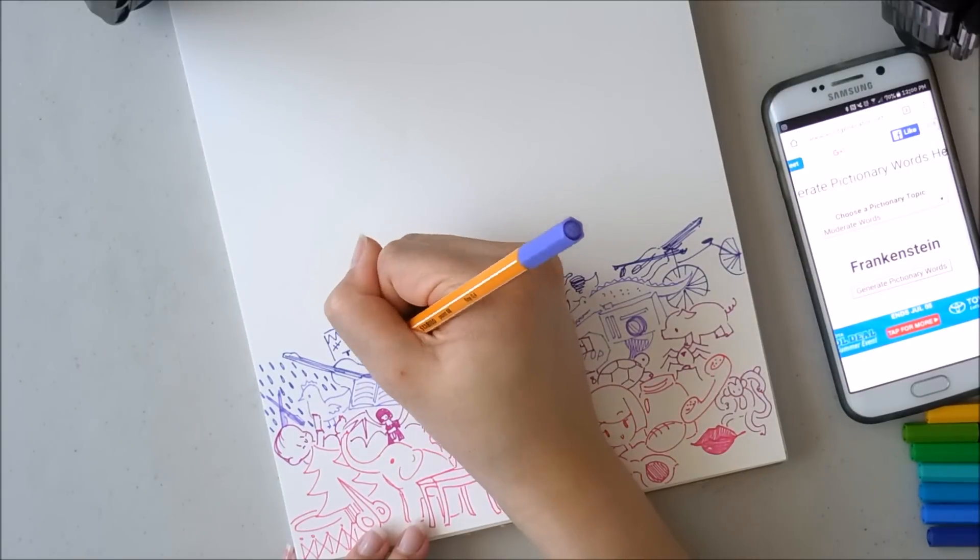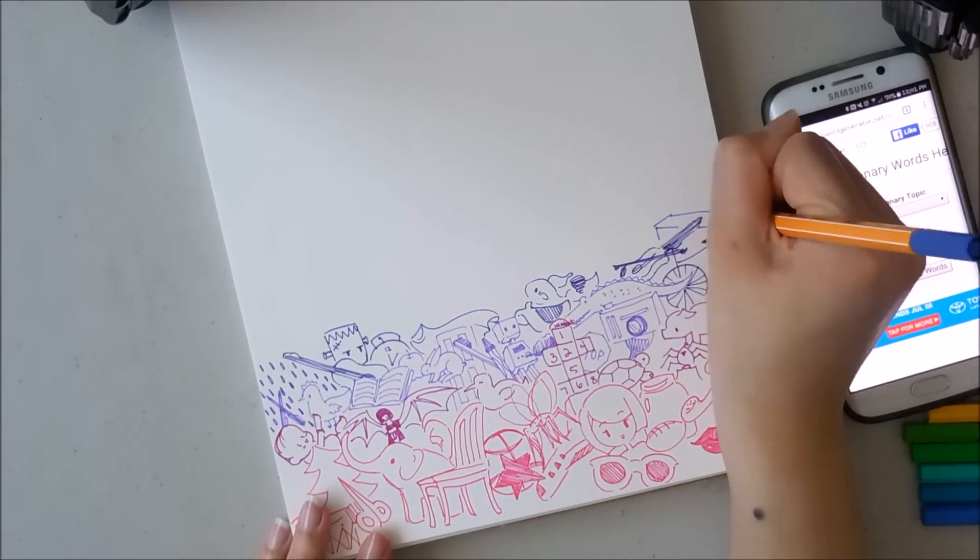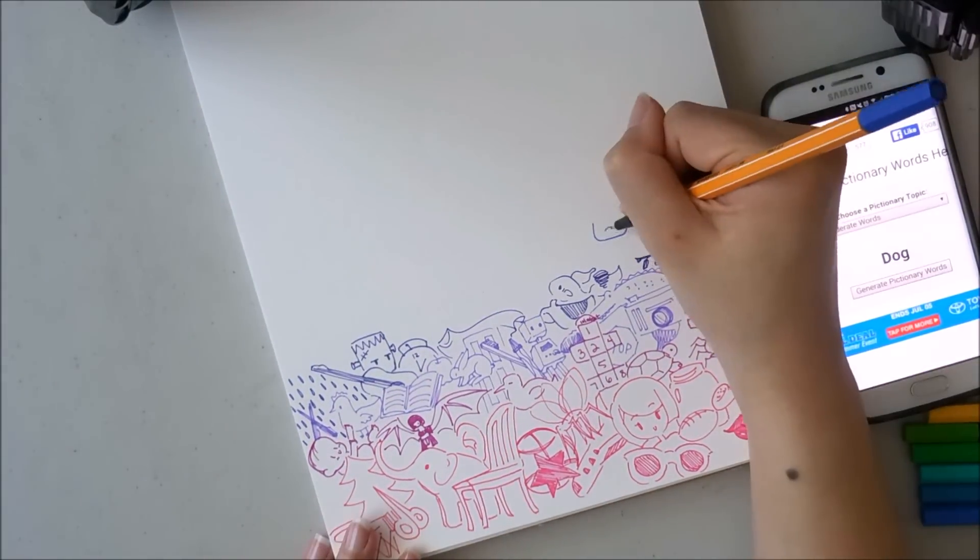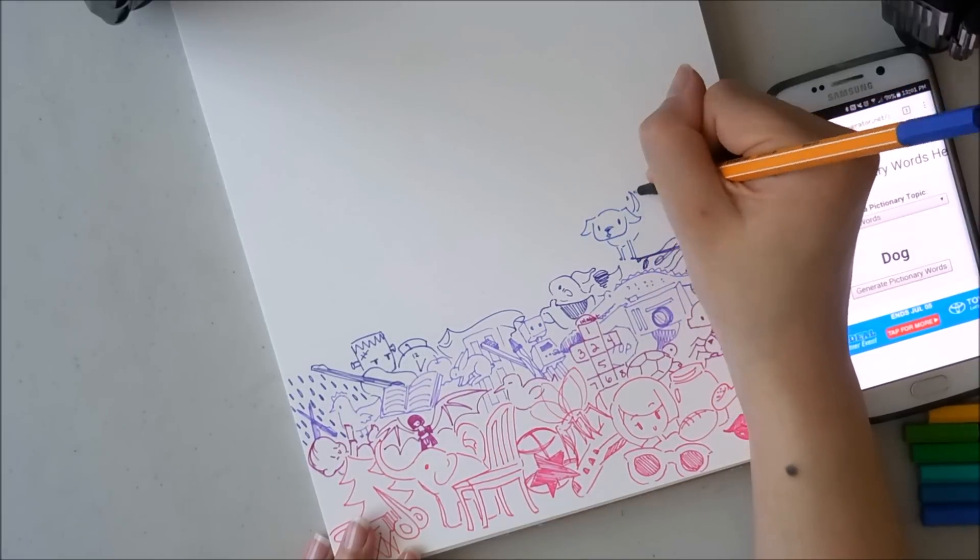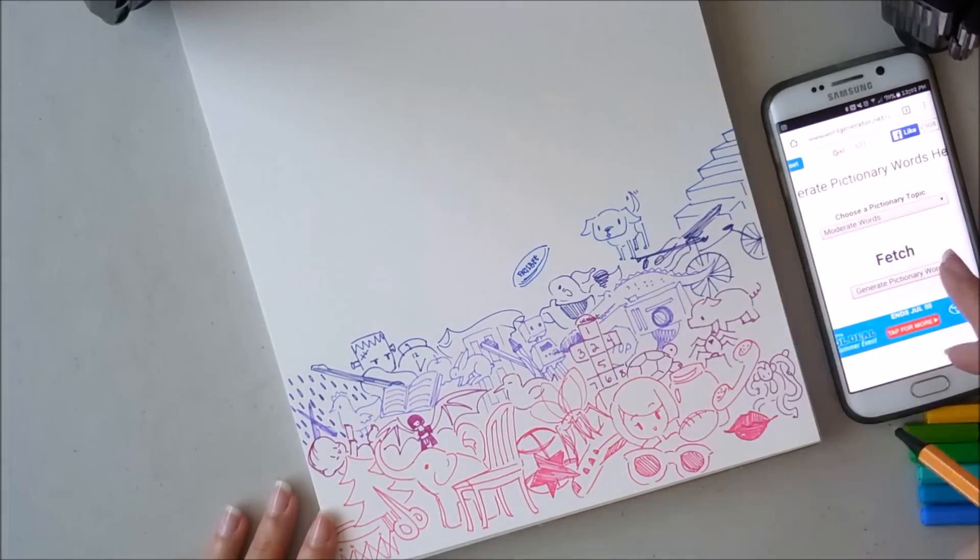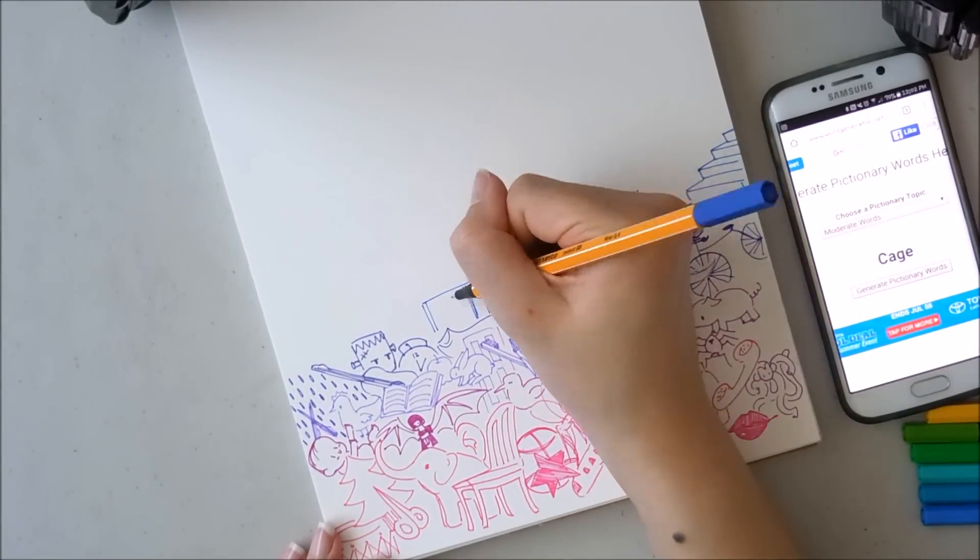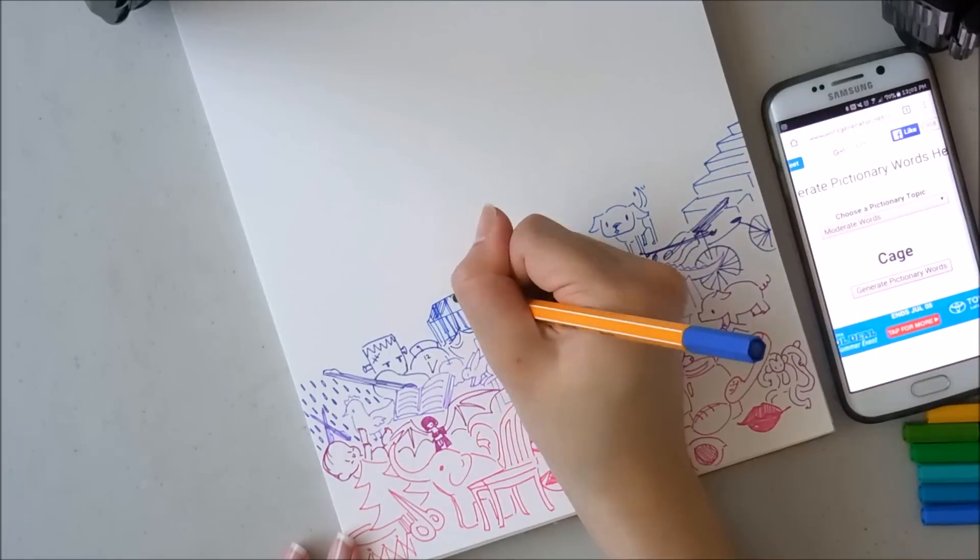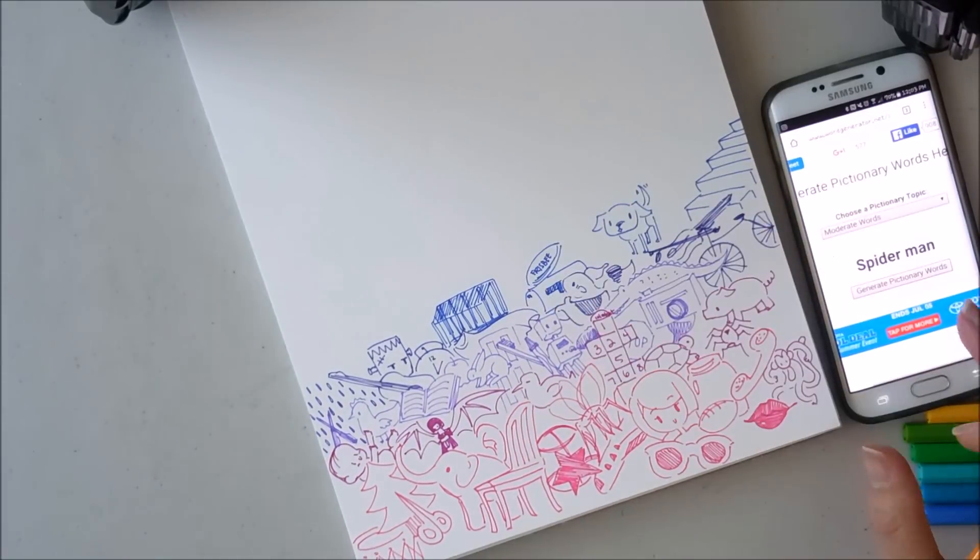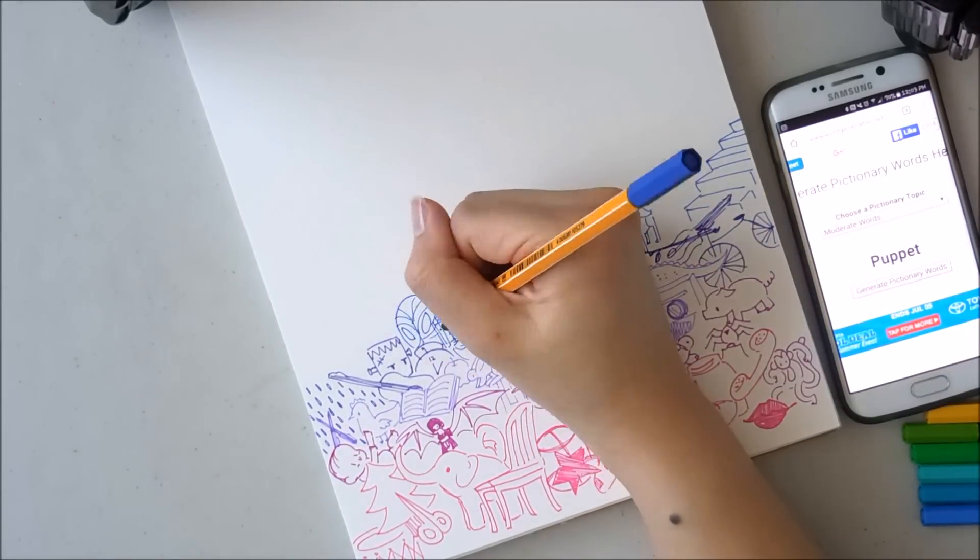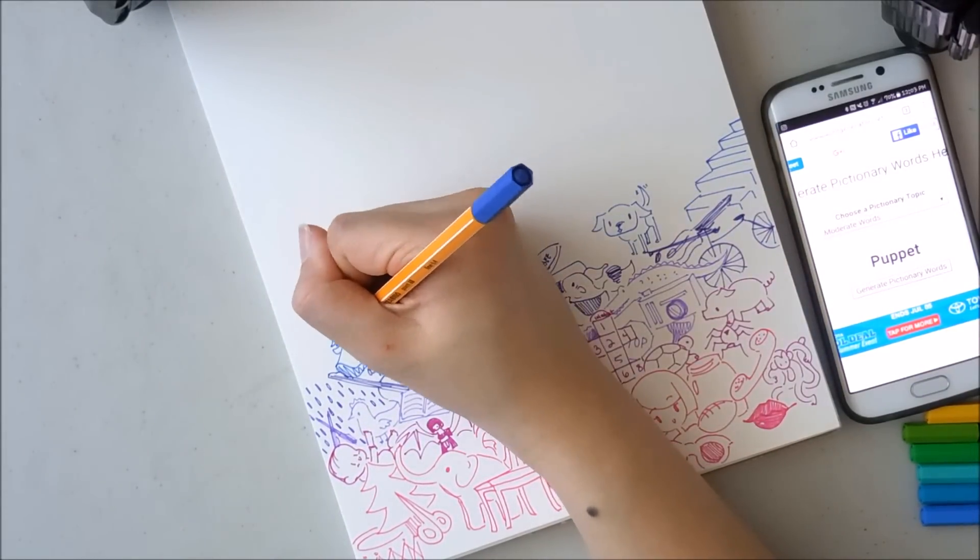When I was thinking about this idea, I just wanted to make a rainbow doodle page. And before in high school, I used to make these doodle pages where I draw random things in pen, and I liked how it turned out. But the issue with that was, even if you're doodling in class, it's hard to think about different random things.